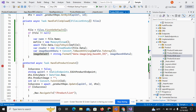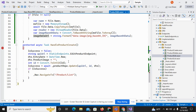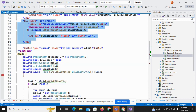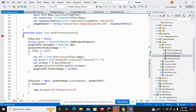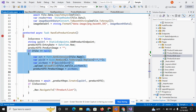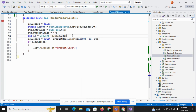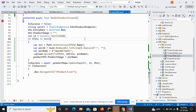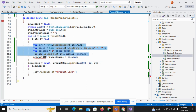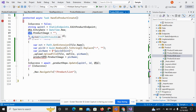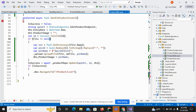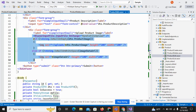Now I need to add the logic to save the image in the product edit case. Just go to the create product, copy the image save logic, and paste it into the edit product. All the code is the same and only the logic changes here.